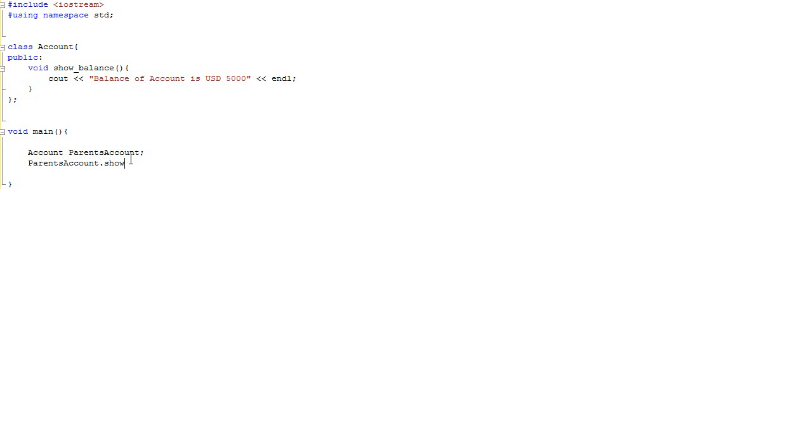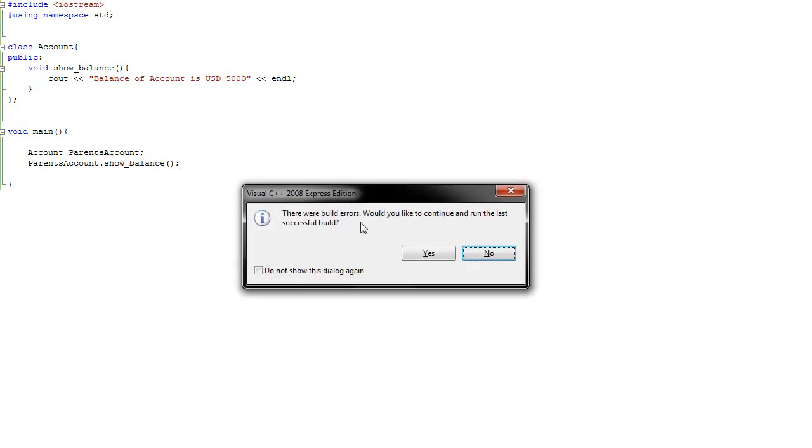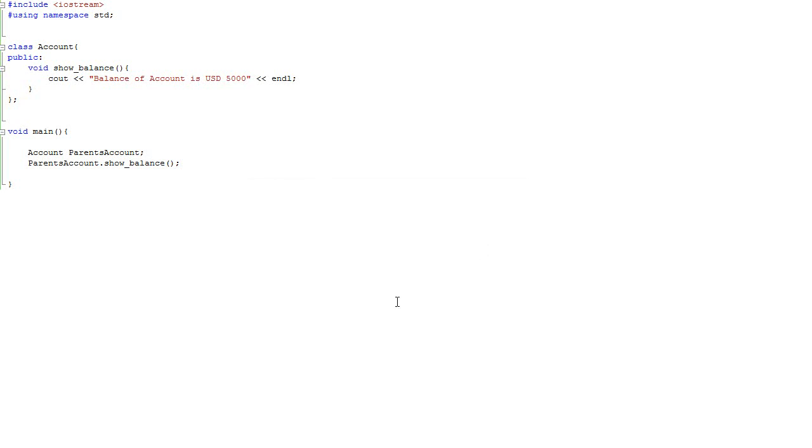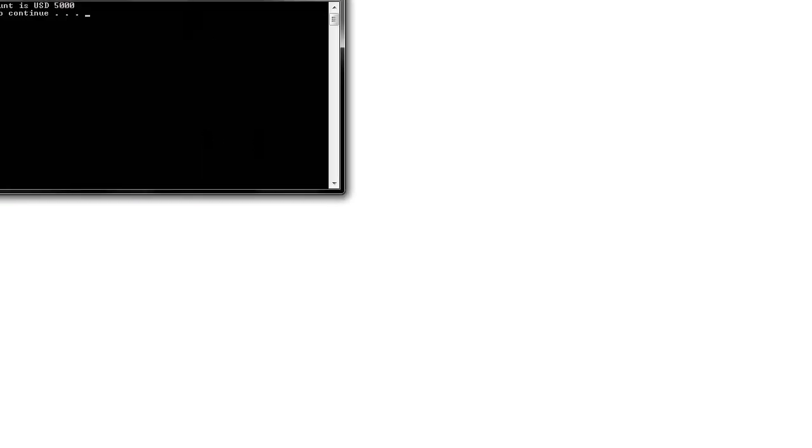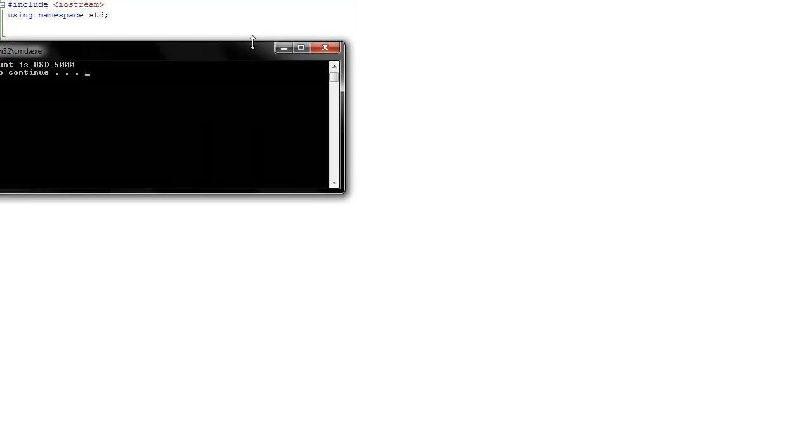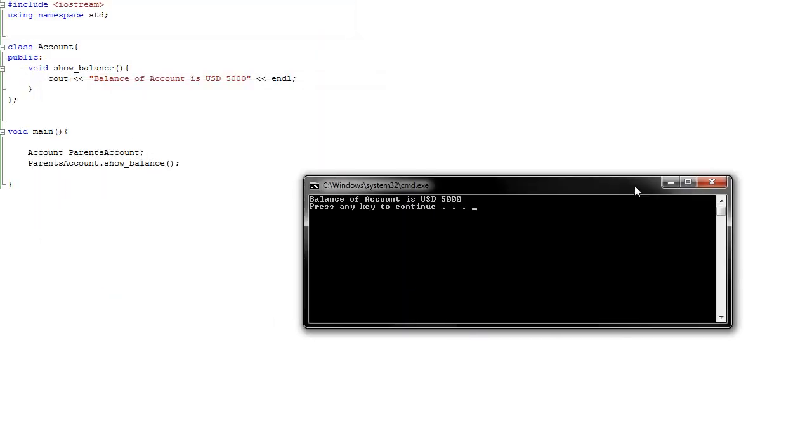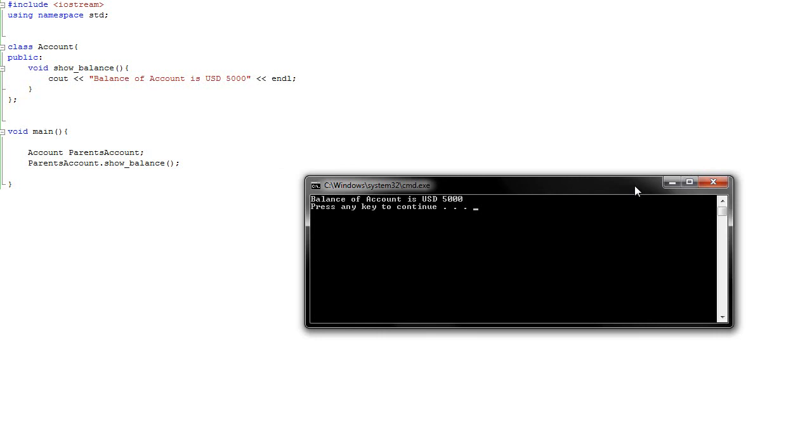Parents account. Oh, some kind of error. Oh, of course, stupid. Now it works perfectly fine. This is just what we wanted. So my parents have five thousand dollars on the account.